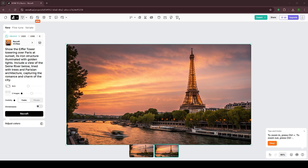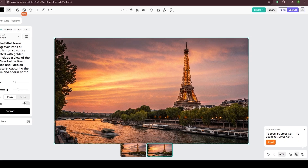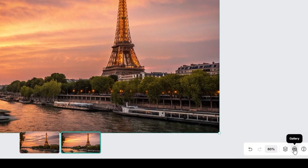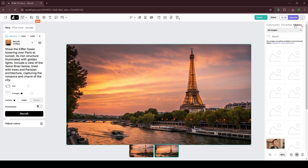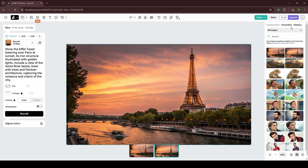If you want to see all of your creations, you can click on the Gallery option in the bottom right corner and click on History. I hope you liked this video. If you want to see more tutorials about AI tools, then check out the video that's on the screen right now.